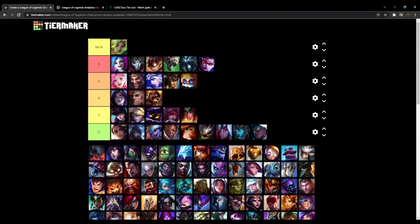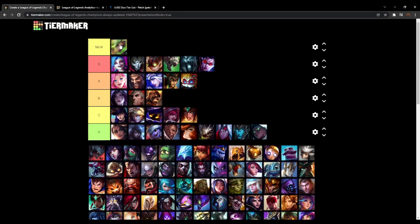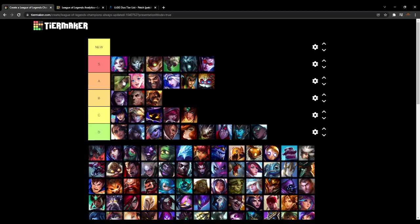Go ahead and do the 11.2 tier list update. Zeri's been out for almost a week, and we're going to place her A tier. I don't want to put her in S tier, but she might belong there.